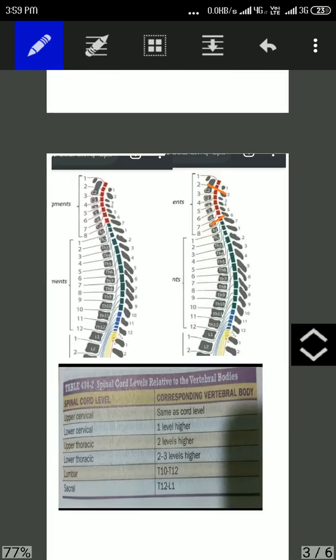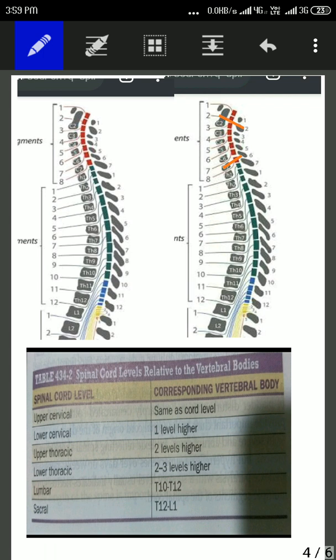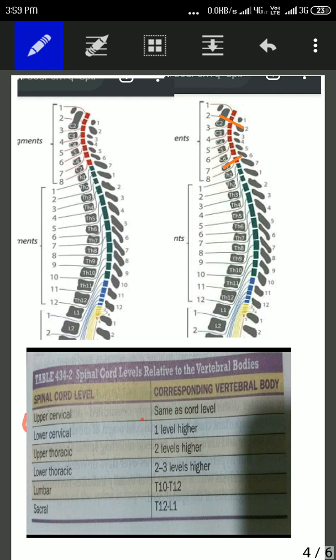Starting with the cervical segments — how we are going to know which cervical spinal segment corresponds to which cervical vertebral bodies. We can see that the upper cervical spinal segment corresponds to the same vertebral bodies. That is, if we take the example of the C2 vertebral body, then it must lie in the C2 spinal segment. As shown here, the C2 vertebral body is at the same level as the C2 spinal segment, which is the second red block.